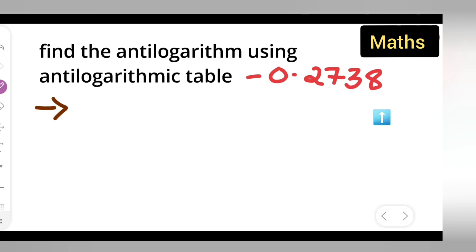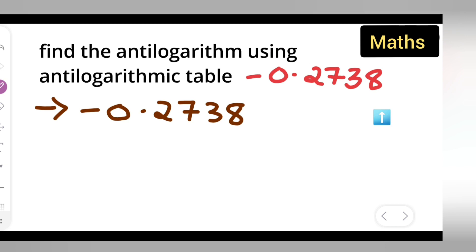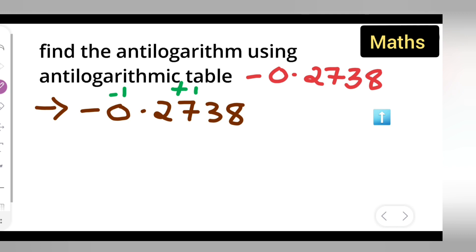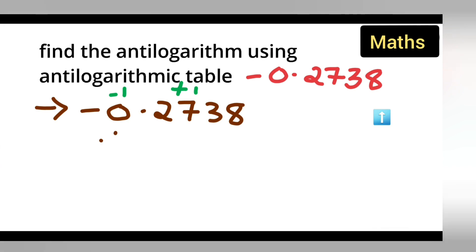So minus 0.2738 is given to you. The first thing you are going to do is: the left part you will subtract by 1, and the right part you will add 1. So subtracting: minus 1 minus 0 gives you minus 1.